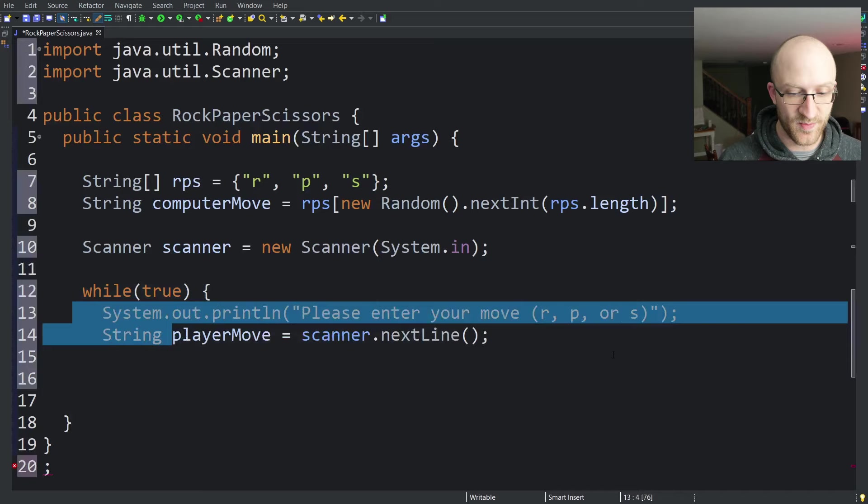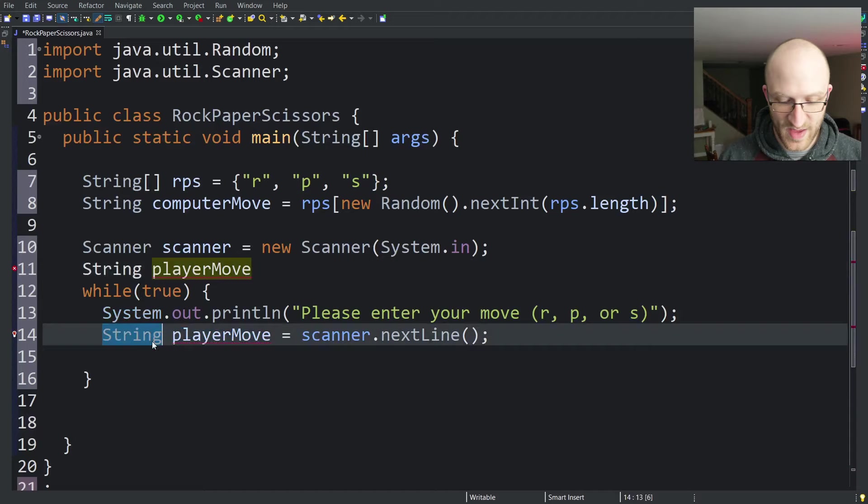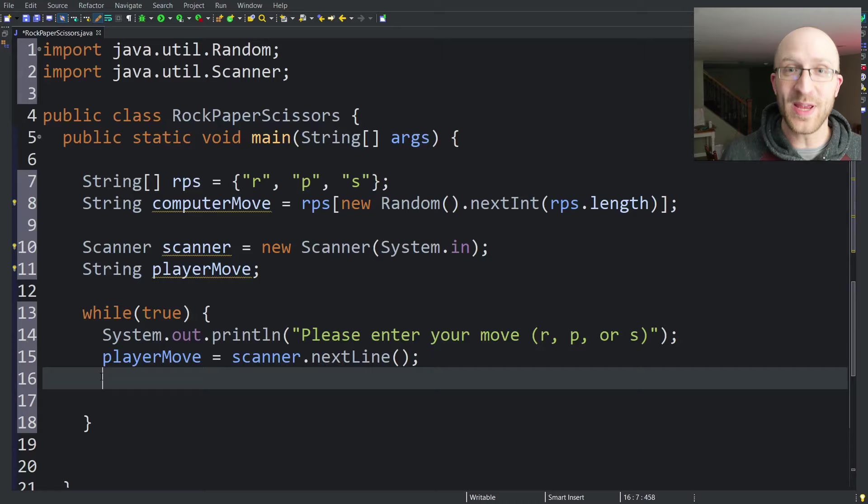What we're going to do is we've got this player move from the player. Let's go ahead and move this declaration outside of this while loop because we're going to need that player move outside of the while loop when we're done with it. Basically all we have to do here is check to see if the player entered r, p, or s. And if they did, we can break out of the loop.